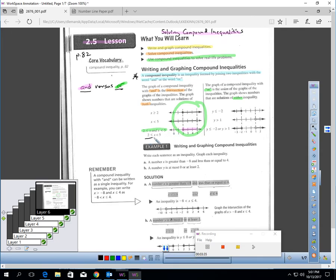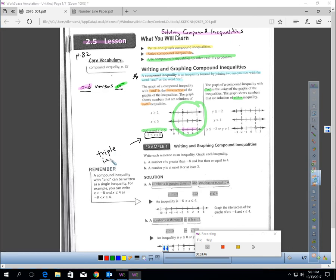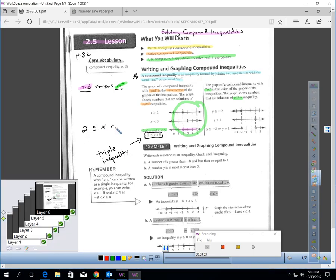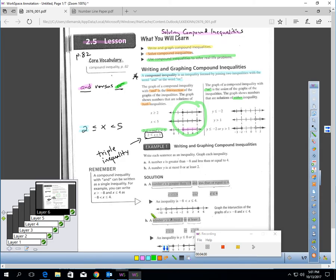There's no official term for this, but I've always called it a 'triple inequality' — it's helped me remember it. Written out: 2 ≤ x < 5. There are three parts: 2, x, and 5. Any compound inequality that has 'and' can be written in that triple form. Compound 'or' inequalities cannot be written that way.